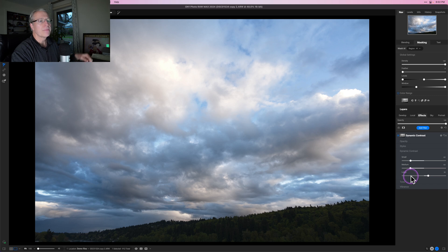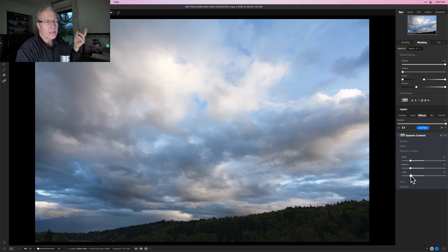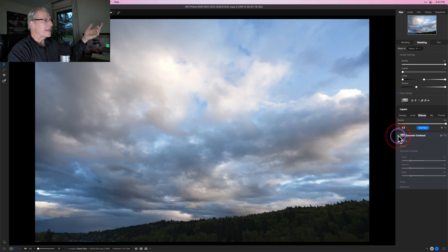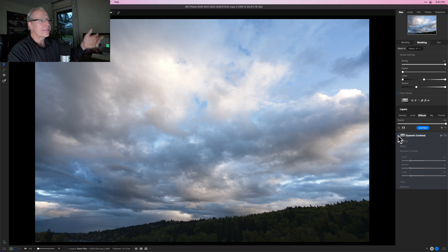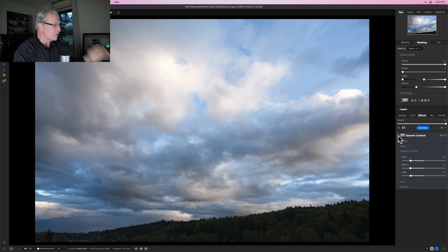There it is before dynamic contrast and there it is now. I don't know if it's smooth enough for you to tell, but you can hopefully see it. I've still got that mask, so I'm going to click Copy.